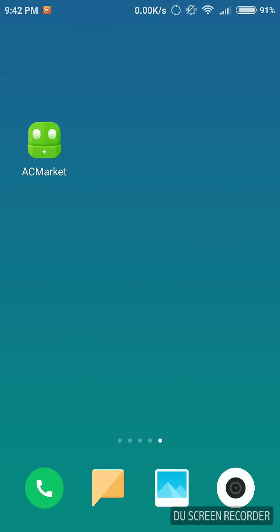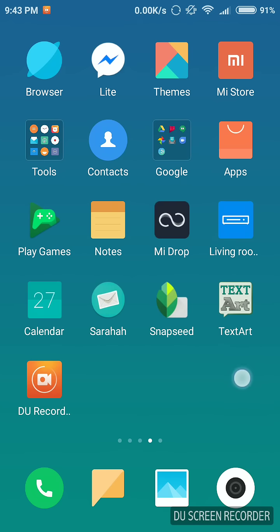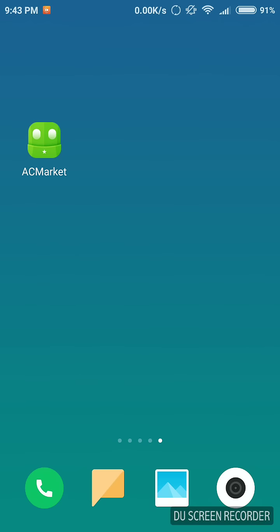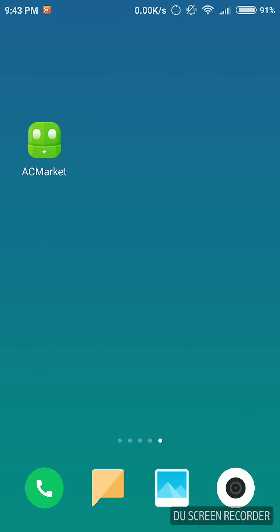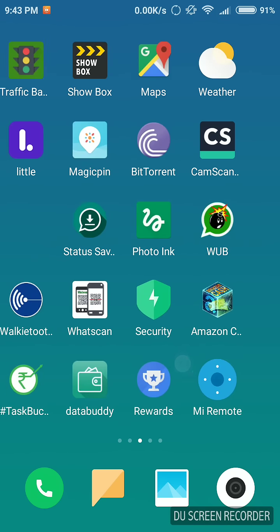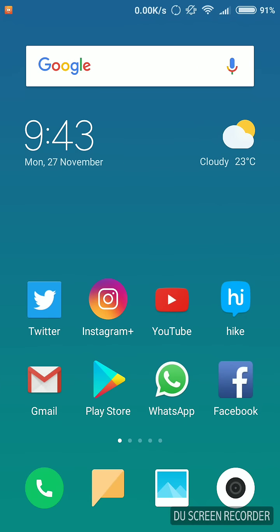First of all, you need to have this app called AC Market. In this app, you can install apps which are paid on Google Play Store for free. This app is actually hacked — I have the cracked version. I'll put the link in the description so you can download the app from there and then continue.